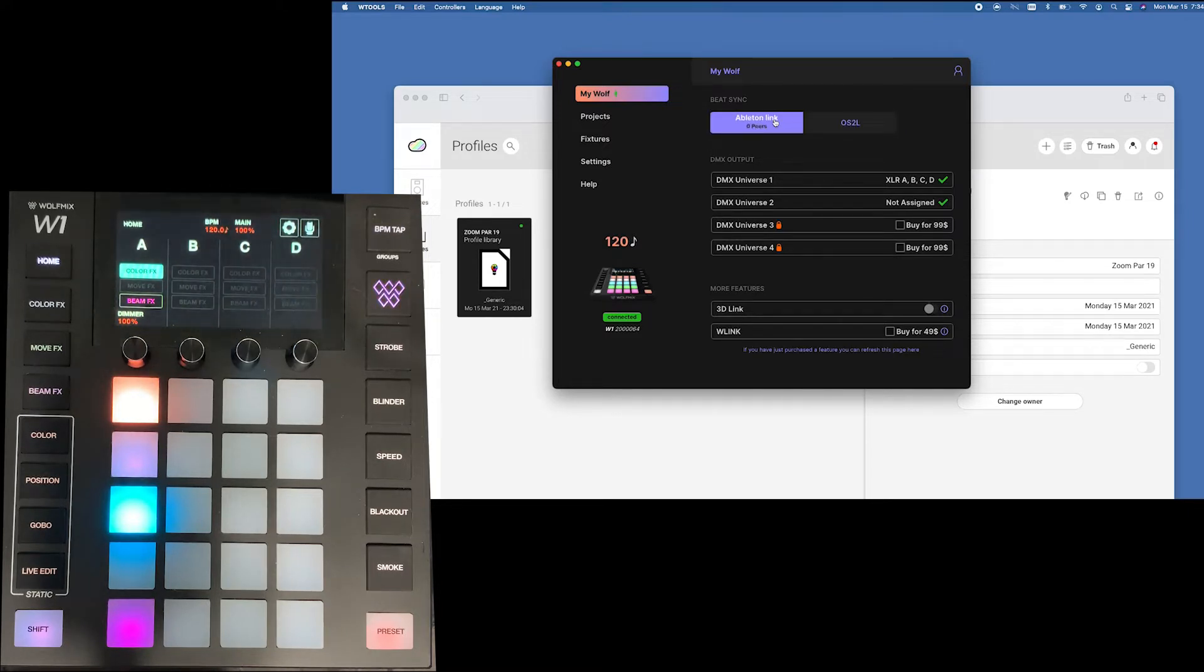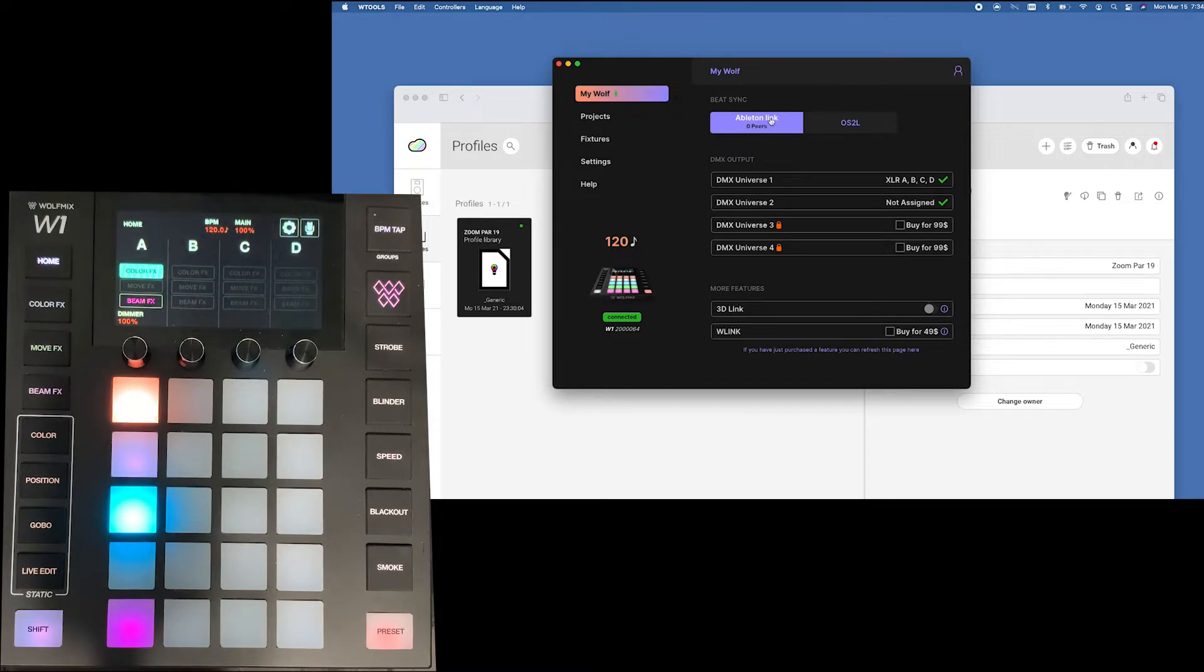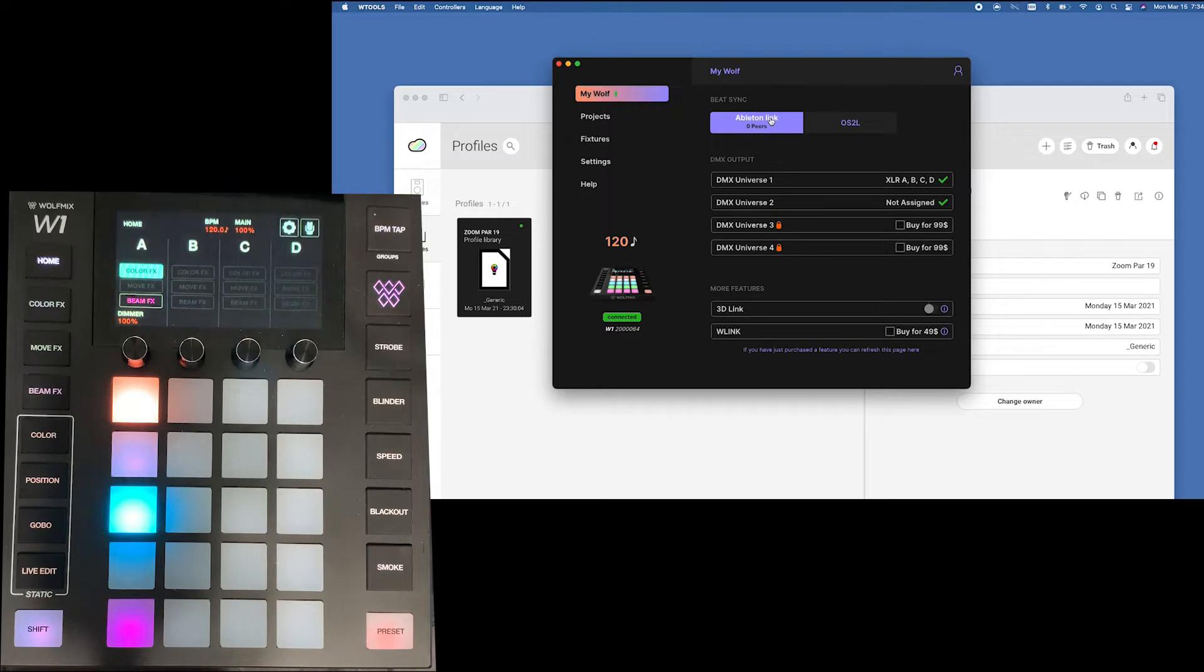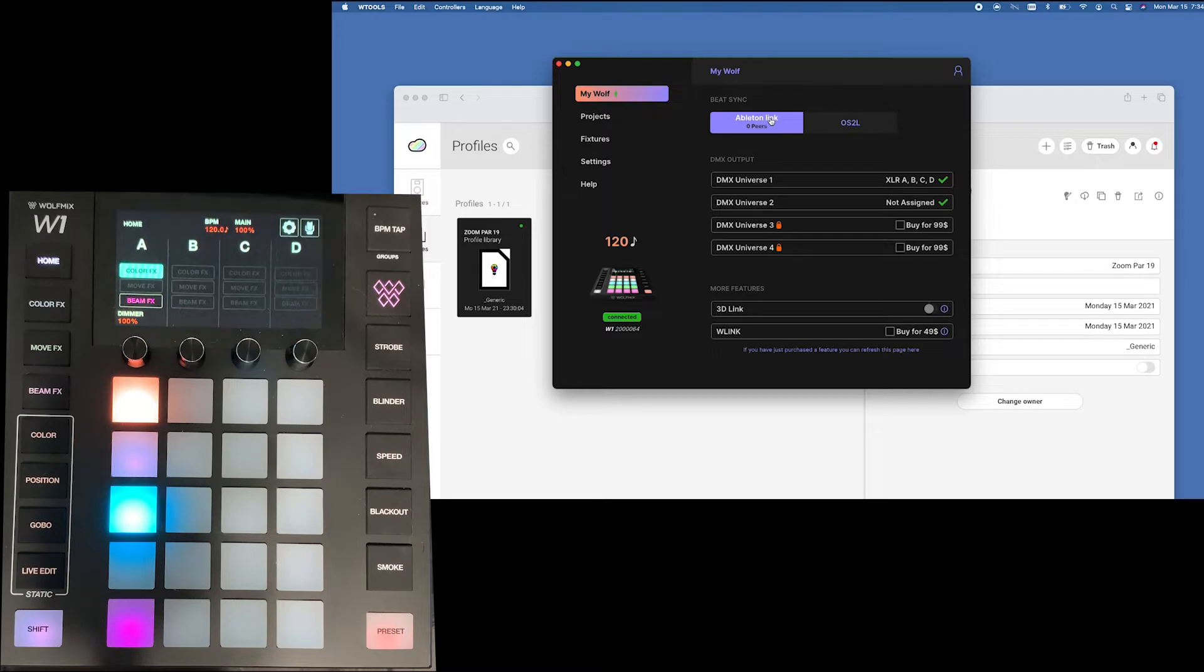Here with Ableton link you can connect it and it'll tell you how many peers are available. So basically if you're going to do any kind of link whether it's Ableton or OS2L it needs to have the app open. So this controller is not standalone when it comes to the BeatSync you need to have this particular app open.